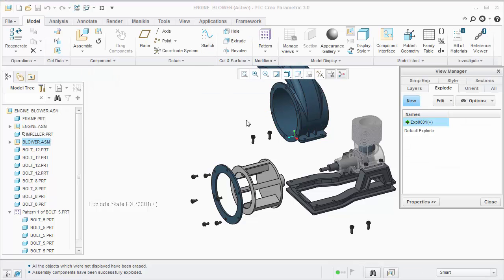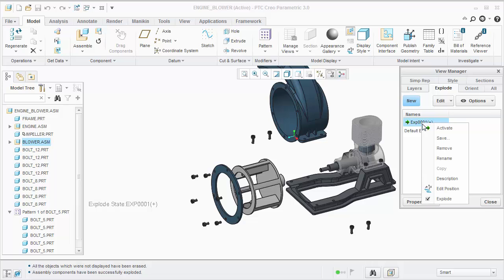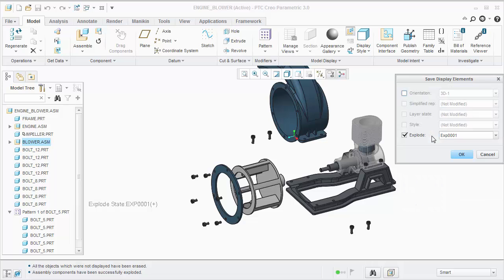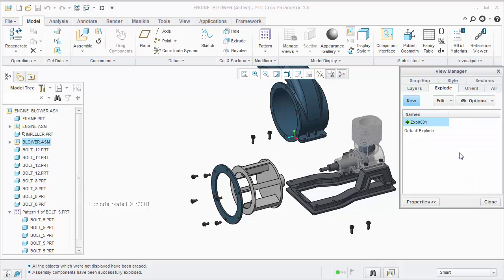This next step is important. Notice the plus symbol next to the explode state. We need to explicitly save our changes. I'll right click, choose save, and click OK.